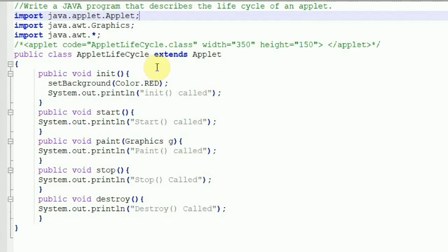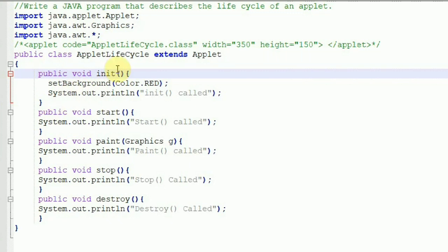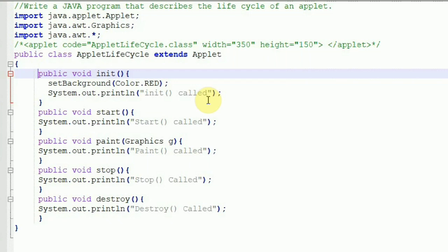The init method is public void, and inside it we set the background to Color.red. There are many color constants — red, yellow, orange, green — you can use any color you want. You can also set the foreground color, which sets the color of the text. I am using System.out.println for debugging purposes to understand the order in which methods are called. This will print on the console — on the command-line CMD — not on the applet itself.